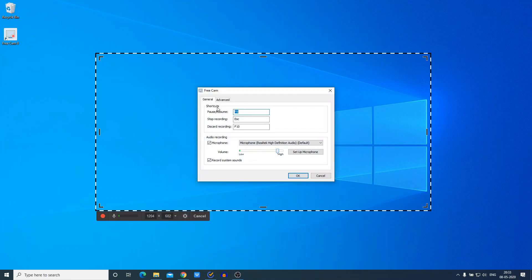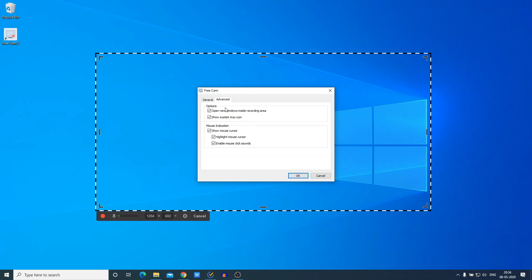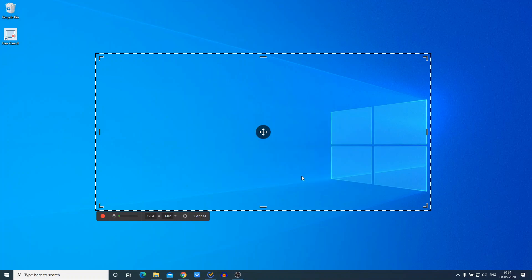Here we have the Setting option. These are general settings — here we have shortcuts to pause and resume, stop recording, and discard recording. Here we have our microphone option — from the drop-down menu you can select your microphone. Here we have our volume controller. Under the Advanced tab, you get options to highlight mouse cursor and you can also enable mouse click sounds.